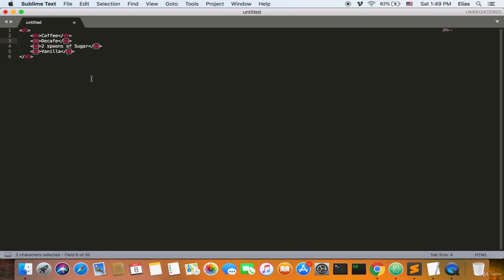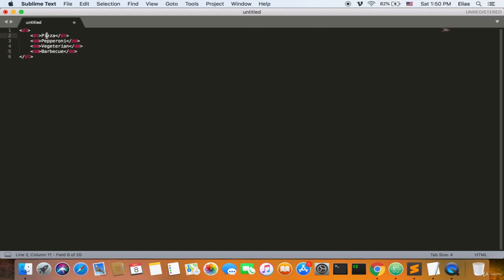Welcome back, ladies and gentlemen. I want to explain the DT tag. As I said, it's a description term. You can use anything here — for example, pizza. And the descriptions could be: pepperoni, vegetarian, and barbecue. So a pizza term with pepperoni, vegetarian, and barbecue as all its descriptions or details.